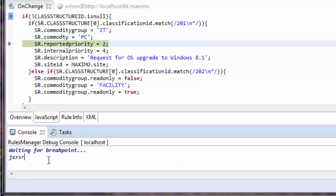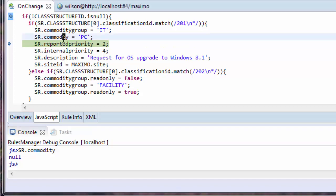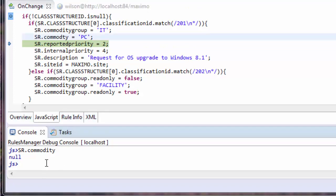At this point, my commodity should be PC. It is not. When I analyze the line, I will notice that I actually missed an I in my commodity field name.